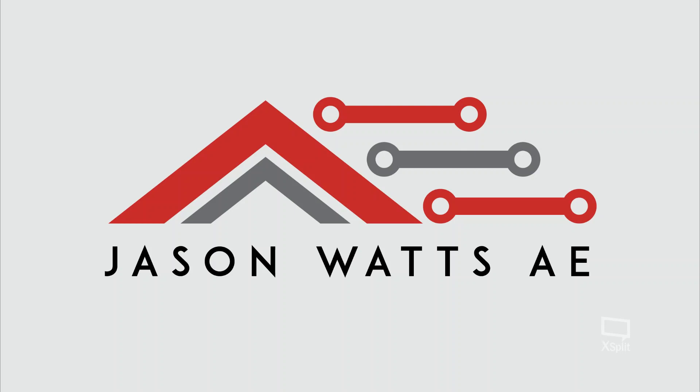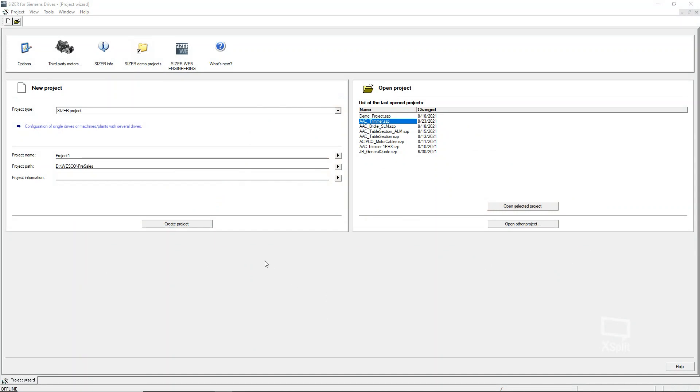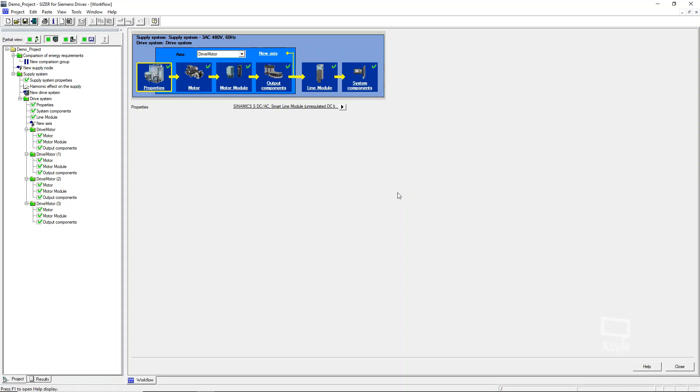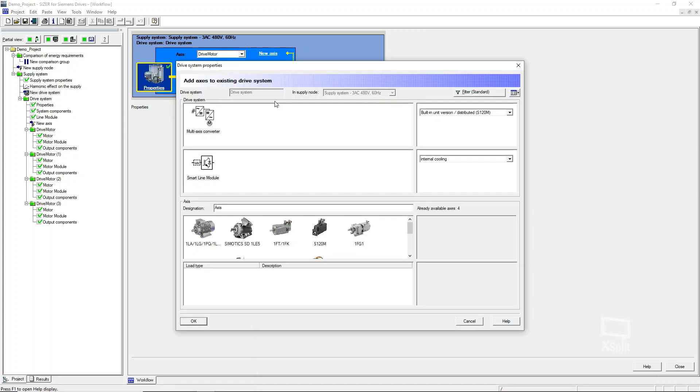Without further ado, I'm going to pull up Sizer here and open a project. For what we're doing today, which is just getting some information about a motor, you really just need a project in order to get to this information. I'm going to open up the project that we did last week and go to our workflow and create a new axis. For this, it kind of does make a little bit of a difference what type of line module you have selected here.